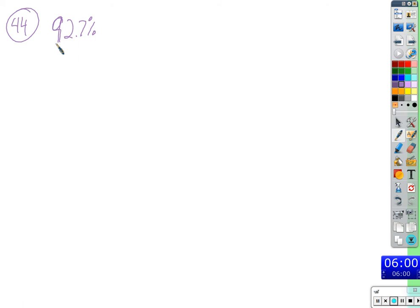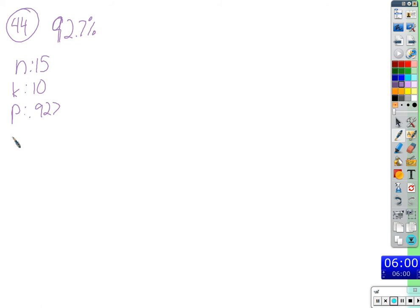So this is a binomial experiment — he does something many times in a row and we ask how likely it is that he'll succeed K number of times. He's going to take 15 shots total, so N is 15. K is 10 — the number of times we want him to succeed. The probability of success on any given free throw is 0.927, and the probability he won't succeed is 0.073.